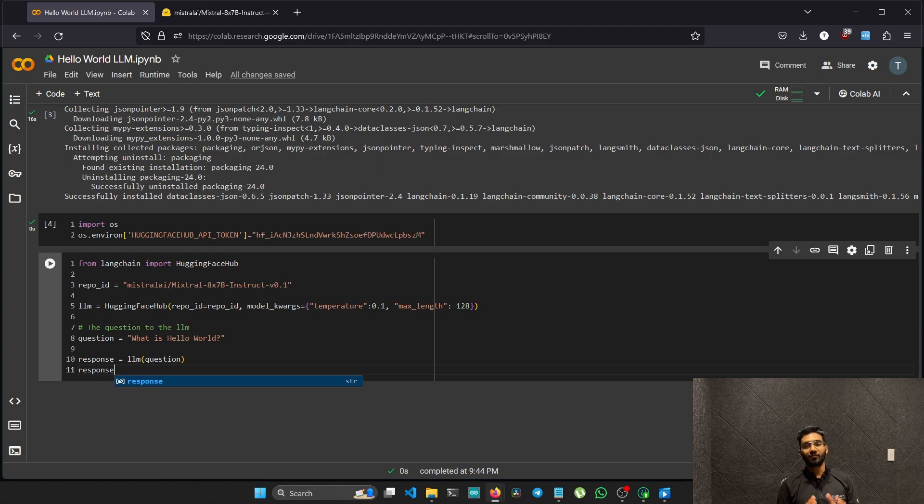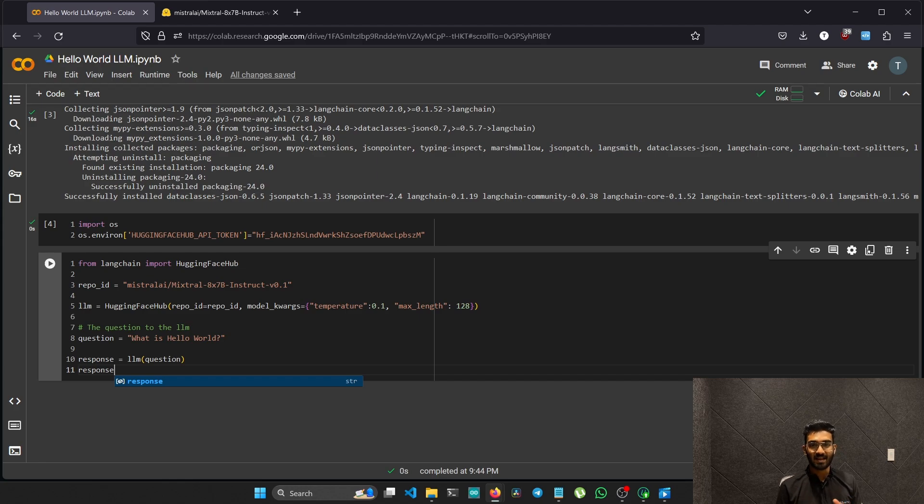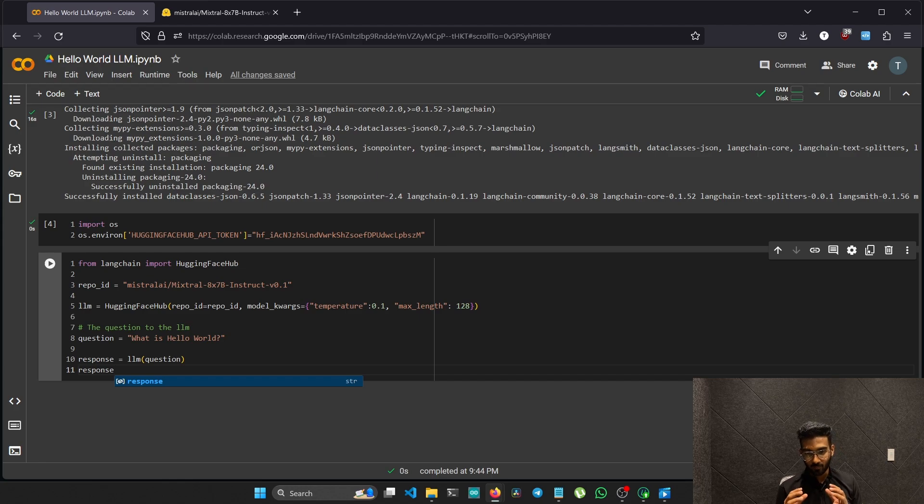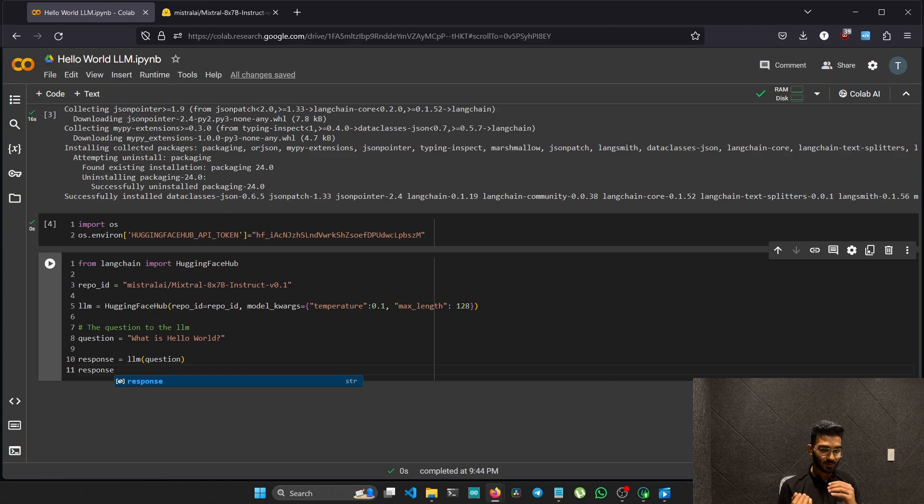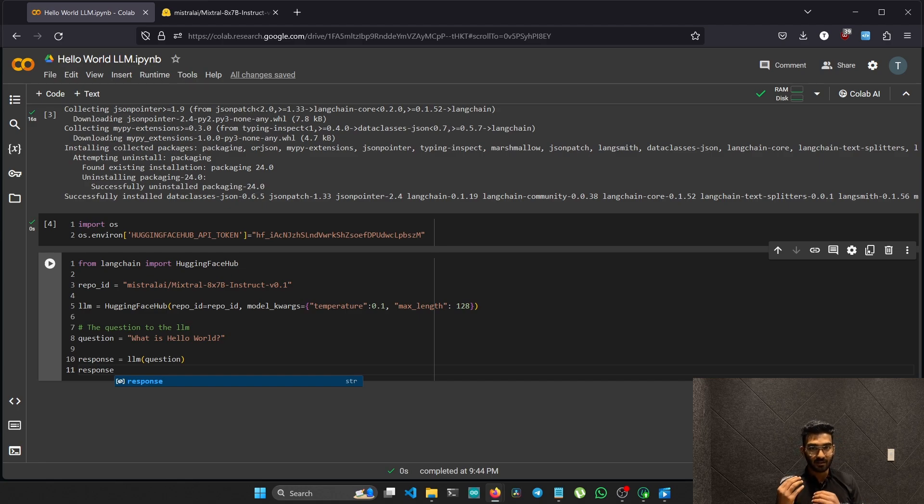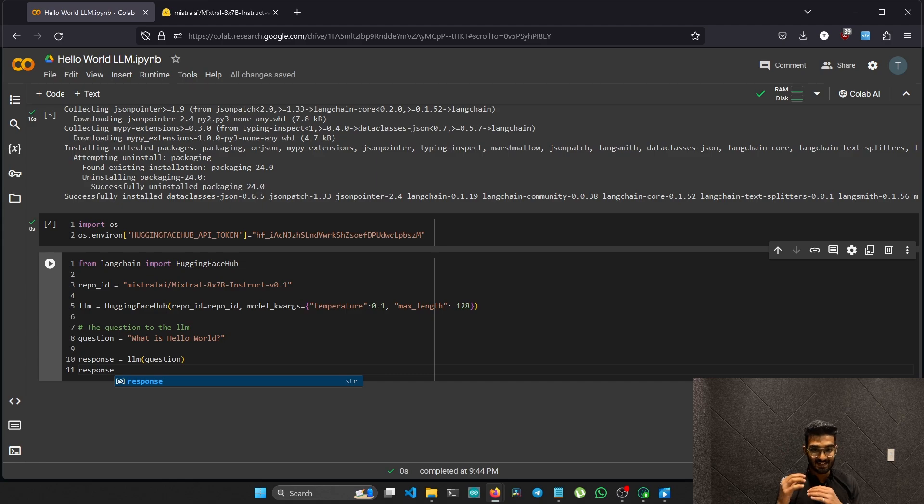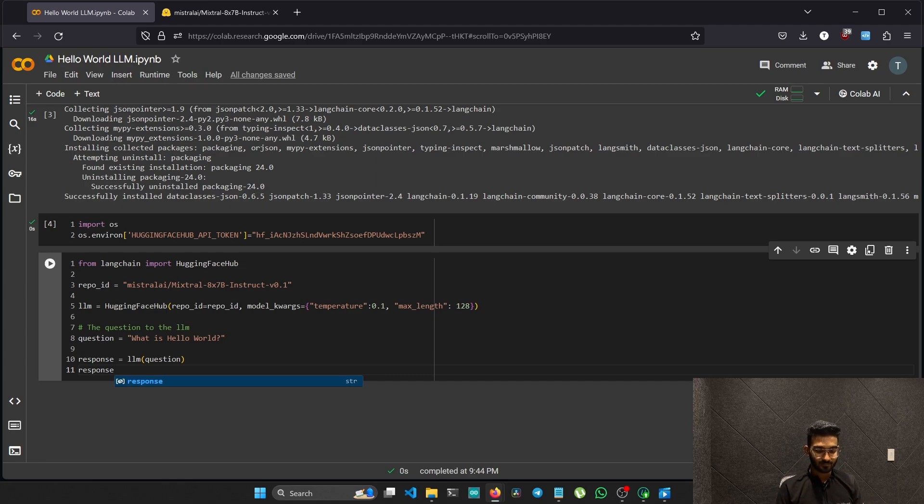If we've done everything correct, when we run this cell we have to get an output. The question or the prompt 'what is hello world' is passed to the LLM and the LLM gives us an output, and that output is saved in the response and we will be printing the response. Let's give it a try.